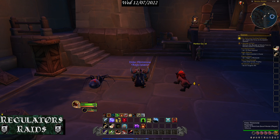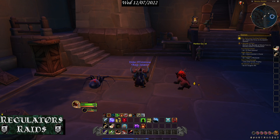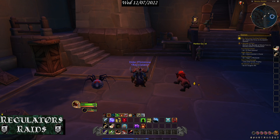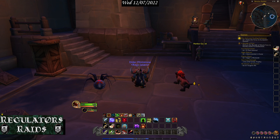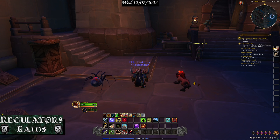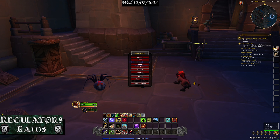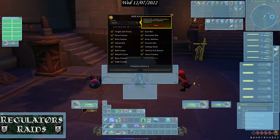Right now you cannot see the chat window because I have my Regulator's Raid Banner covering it, but the chat window hasn't changed — it's the same. However, the mini map has changed a great deal, and the quest log is basically still the same. So the first thing we need to do is look to see where everything's at.